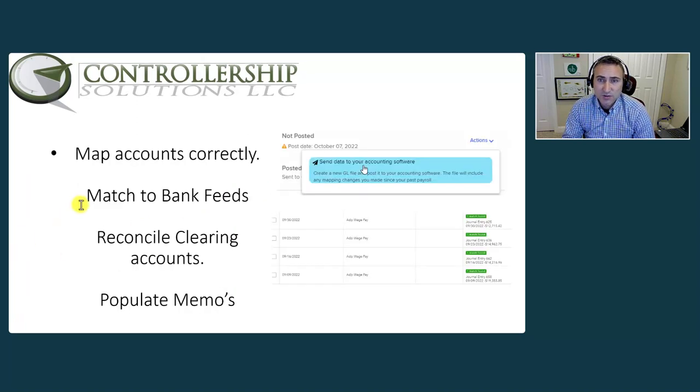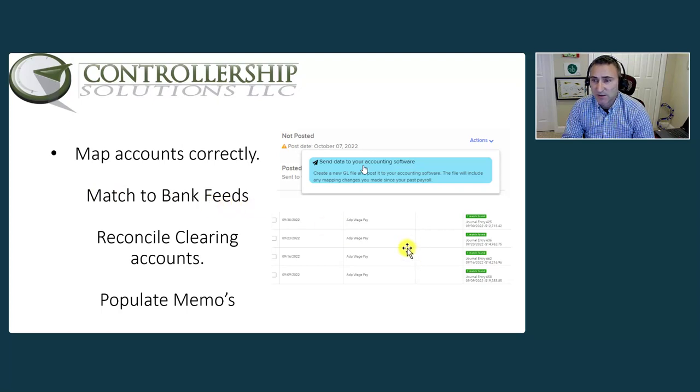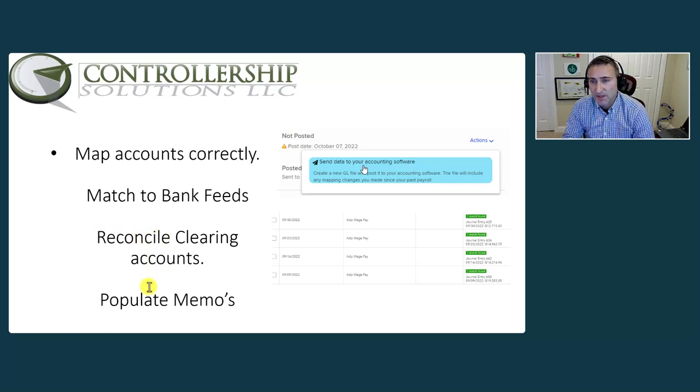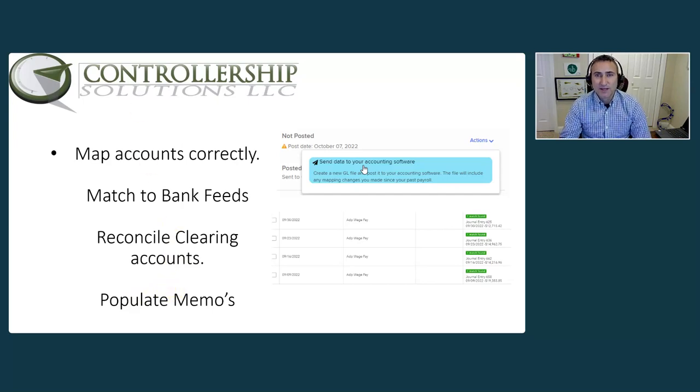So to recap, you want to make sure your mapped accounts are done correctly. You want to use match to bank feeds whenever possible, especially with the wages. You want to reconcile both the clearing account and the payroll account. And then if I had one thing to add, it would be to populate the memos.